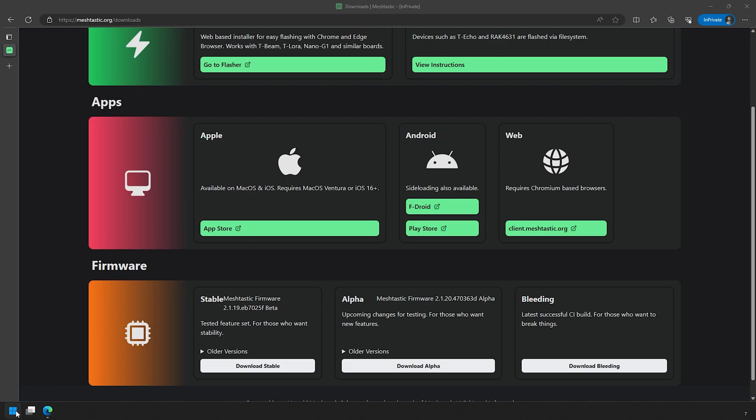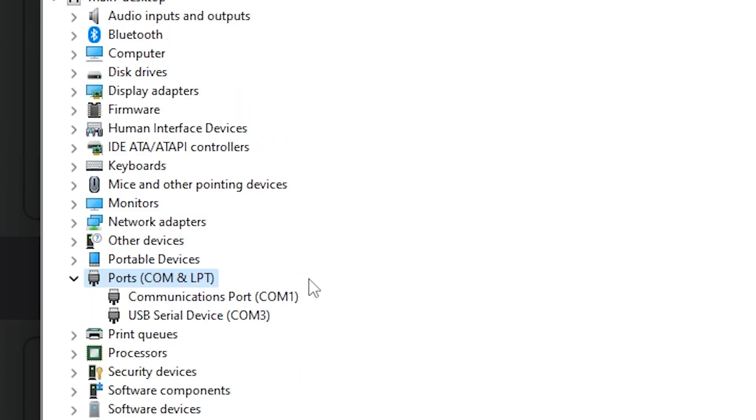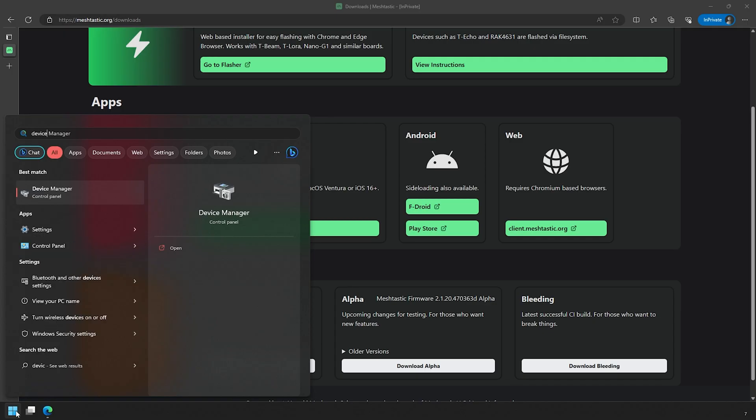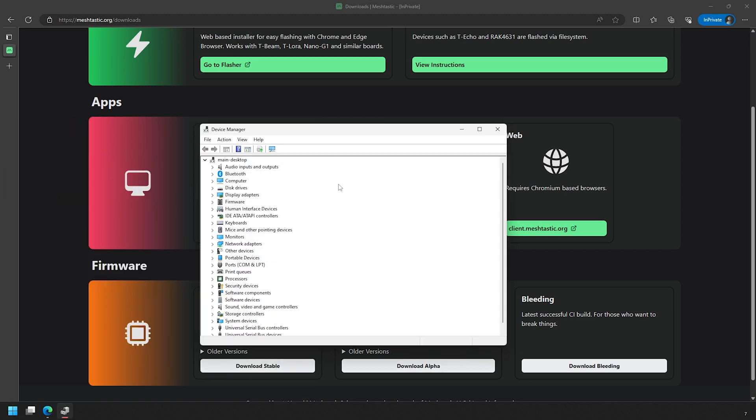Next we'll need to figure out what COM port the Wiz Block is on. You do this by clicking on the start menu and typing in device manager. Then go ahead and open that up when you see it. Once you've got the device manager open, look for a section called ports COM and LPT.